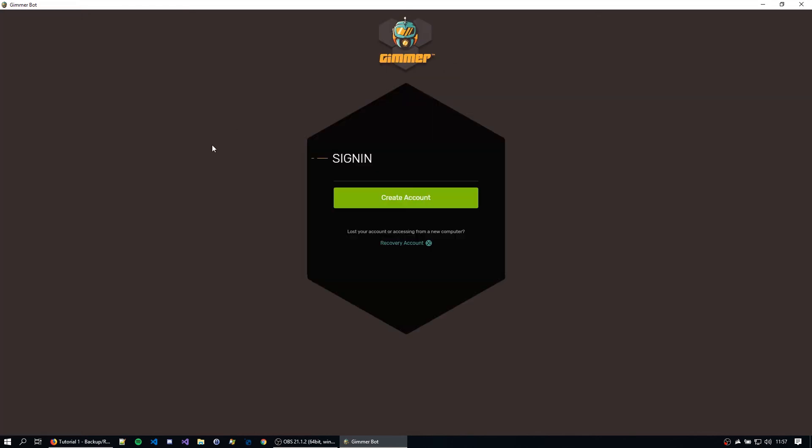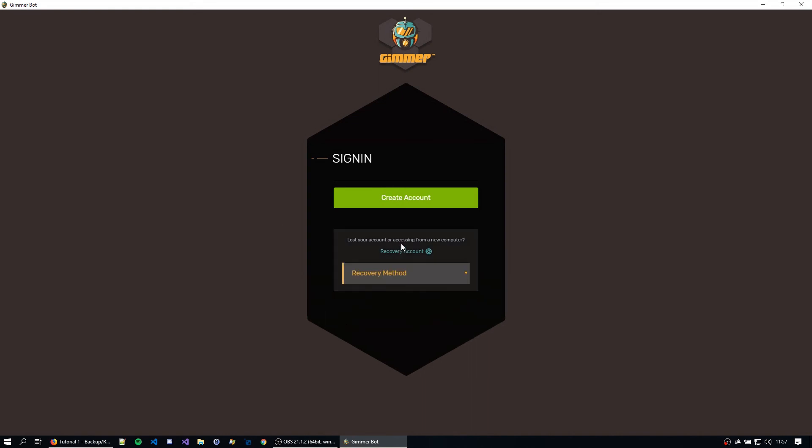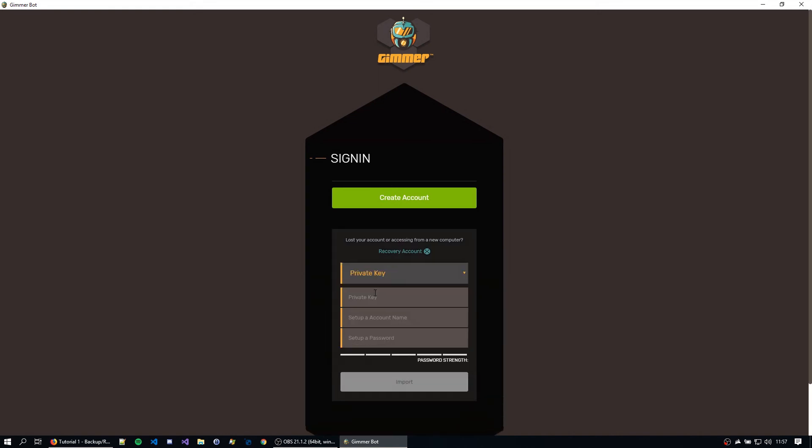Okay, so now that I have another fresh version of Gimer, let's try importing with the private key. So I'm just going to hit recovery account. I'm going to change to private key.